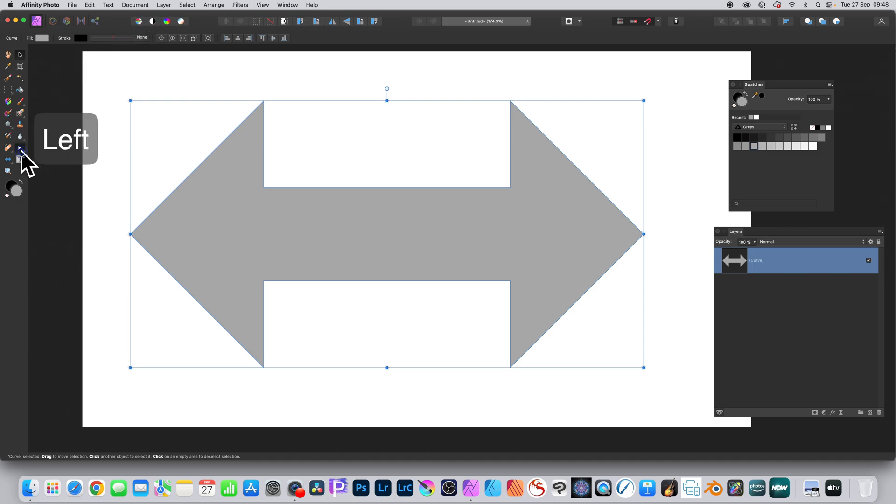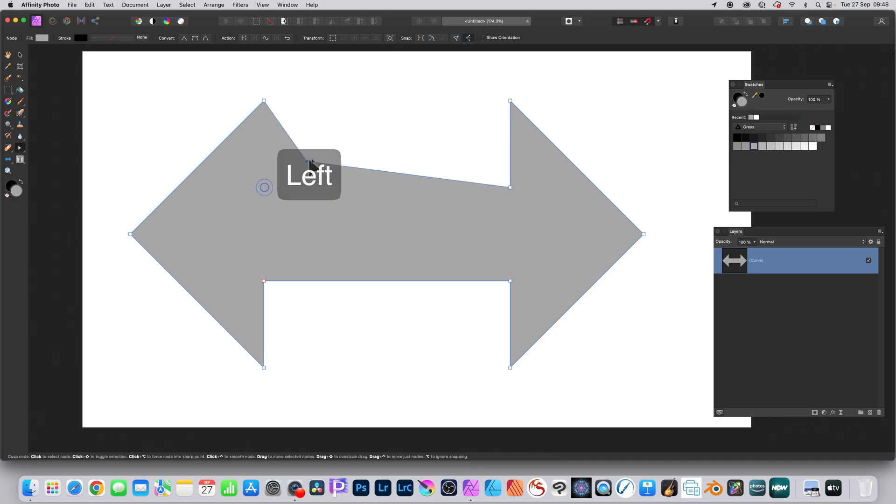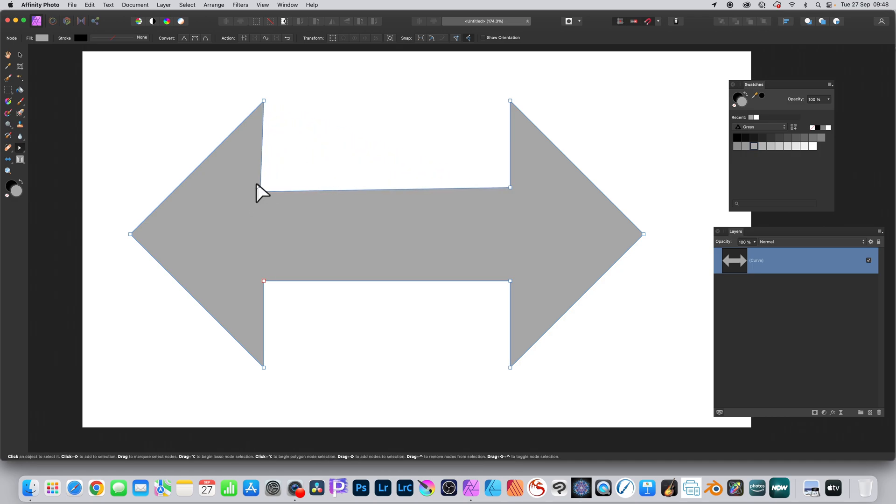You can then modify the shape. Go to the node tool in the tools panel. You can see the nodes, click it and select, and you can drag it, reposition it, and change the shape. Also hold down the shift and select another one, and you can drag both.